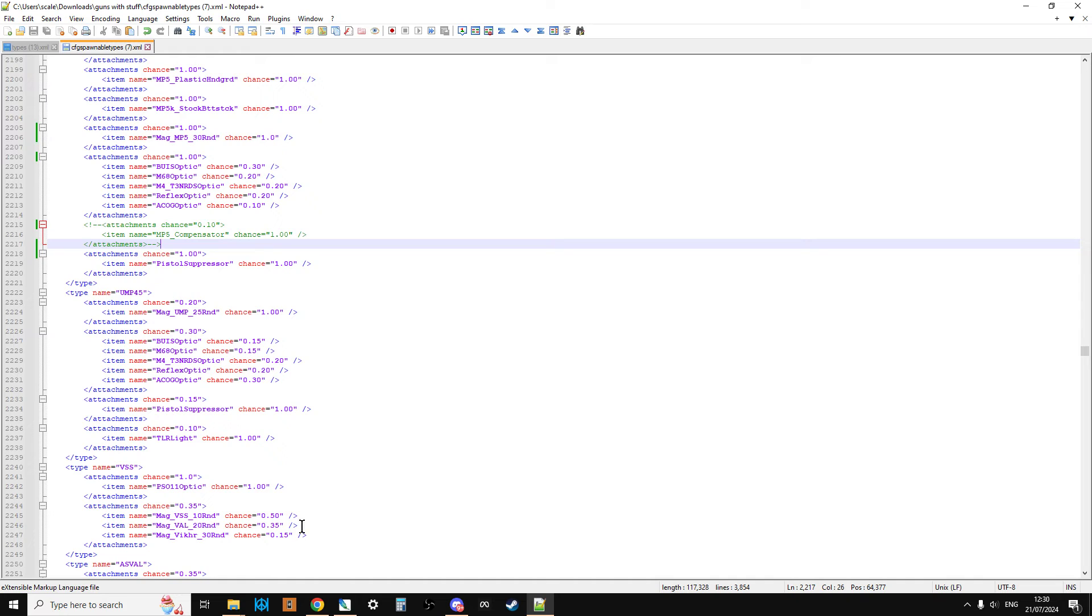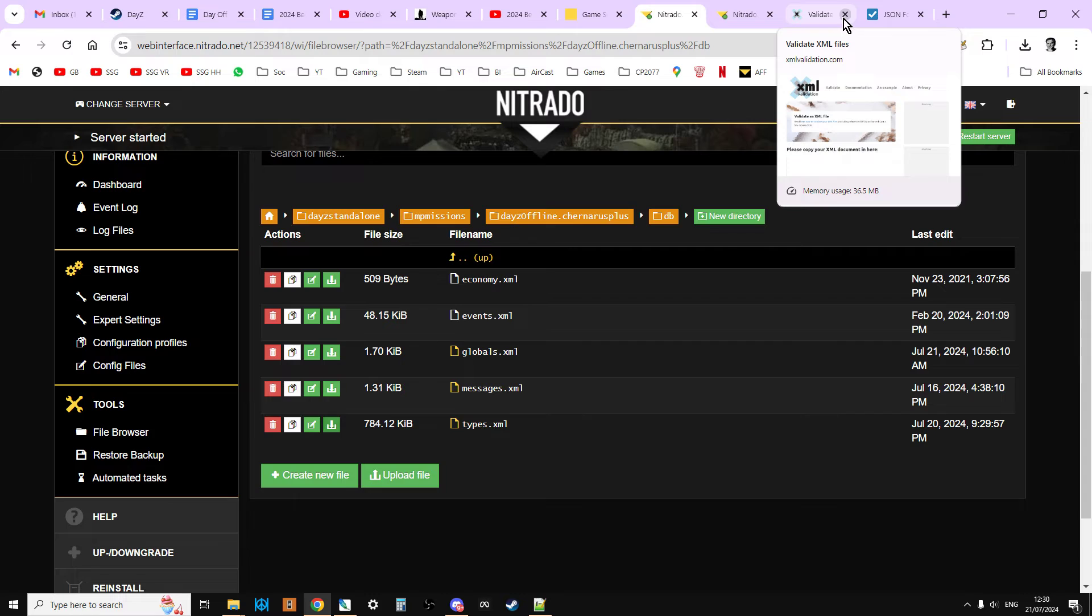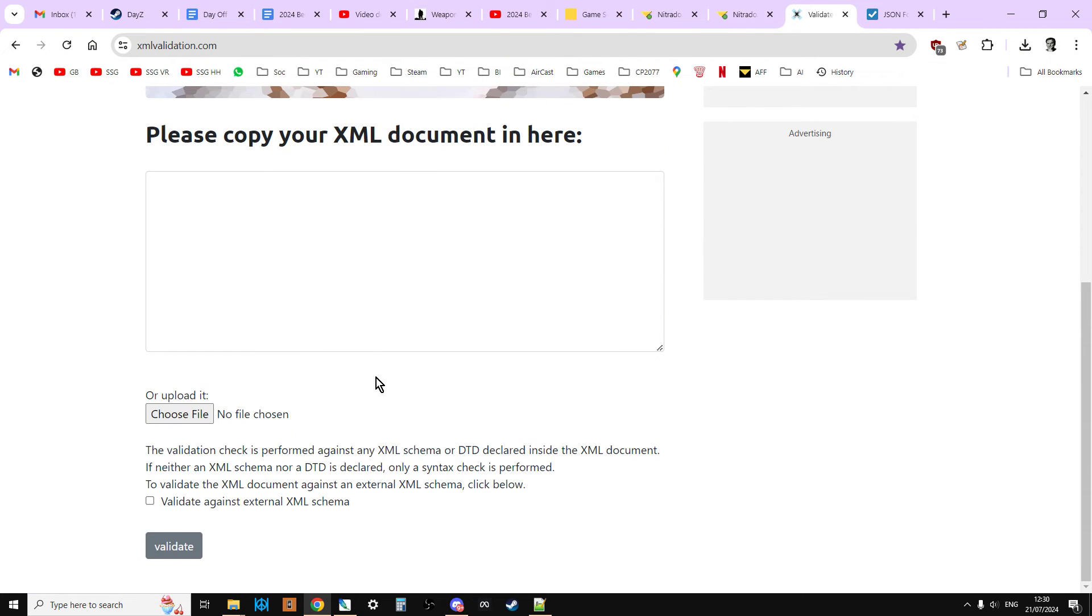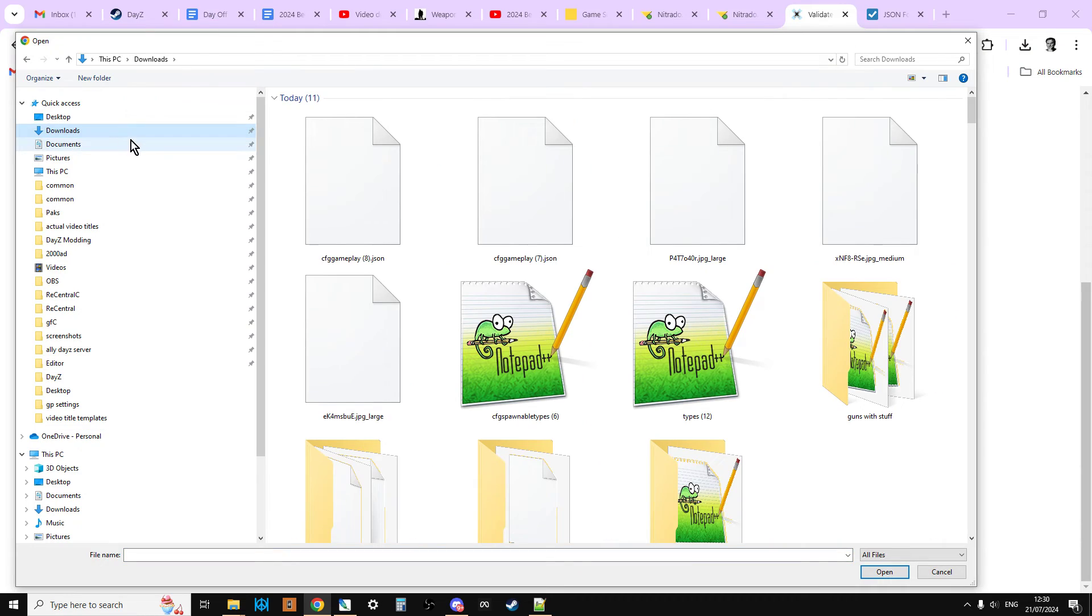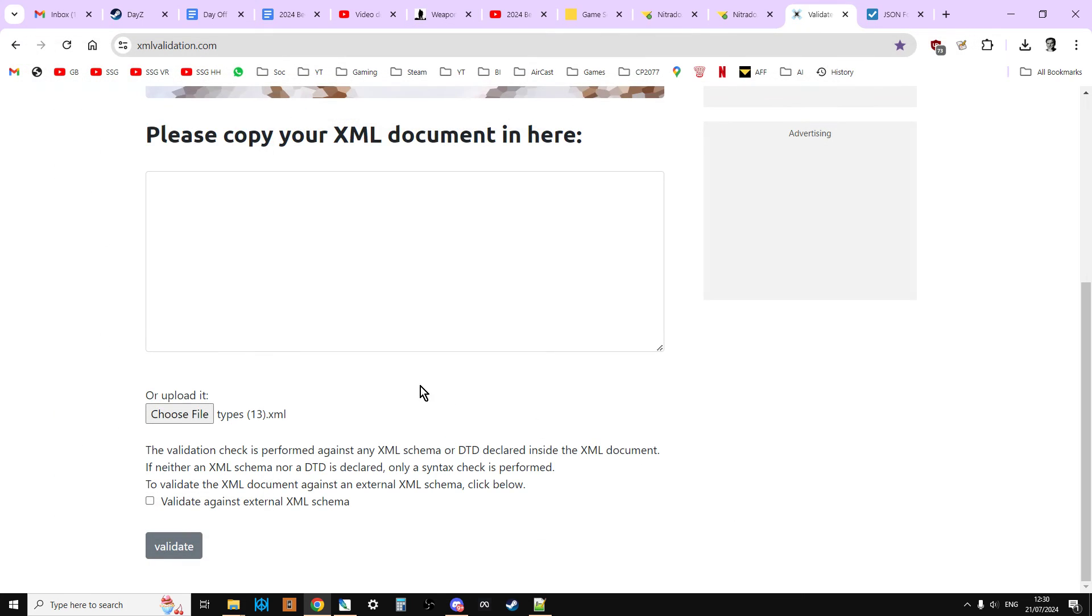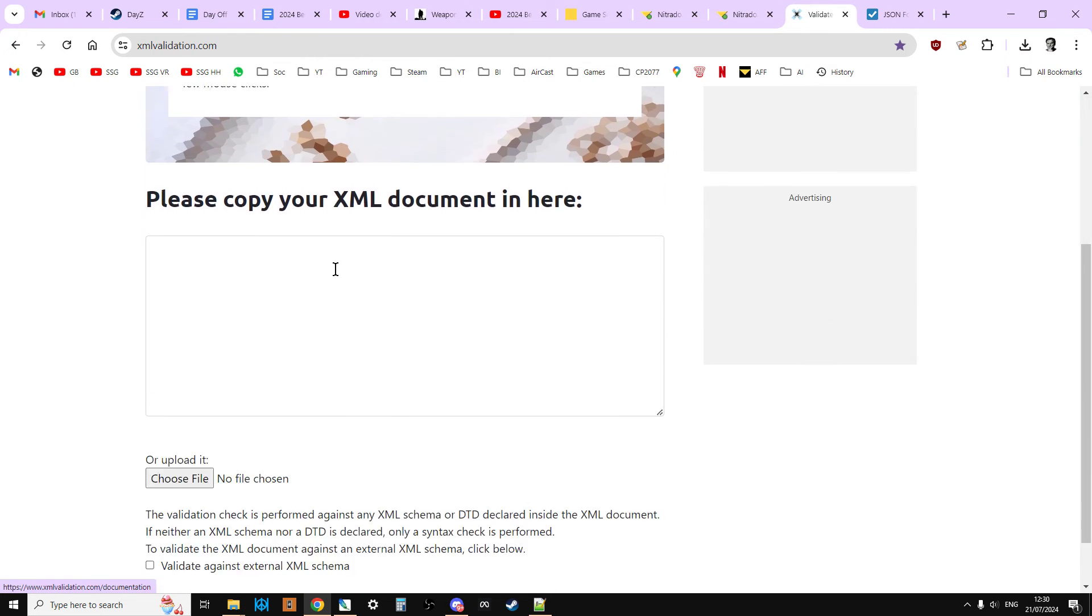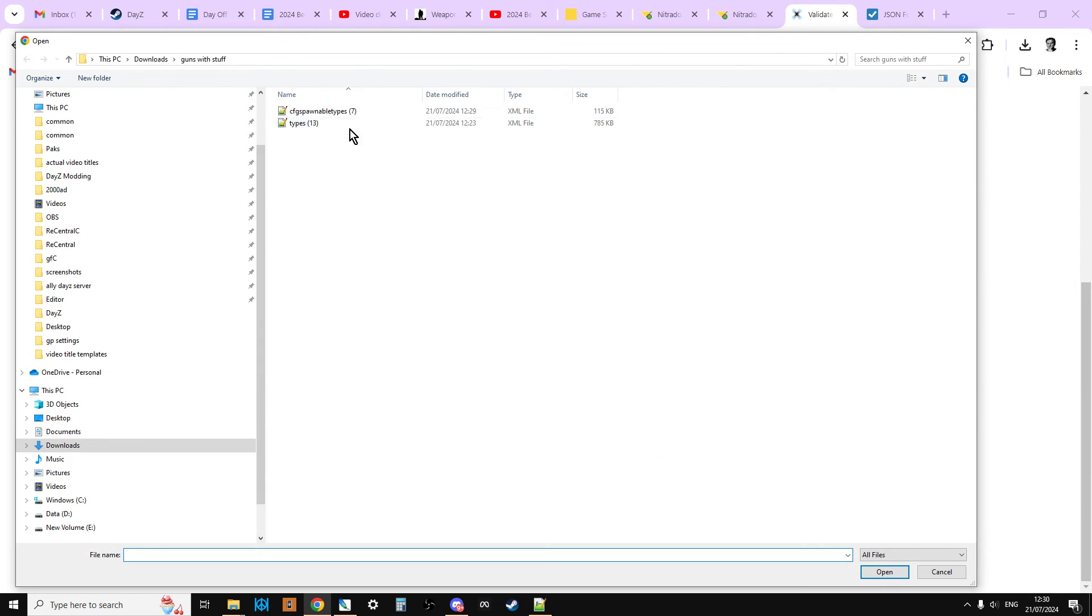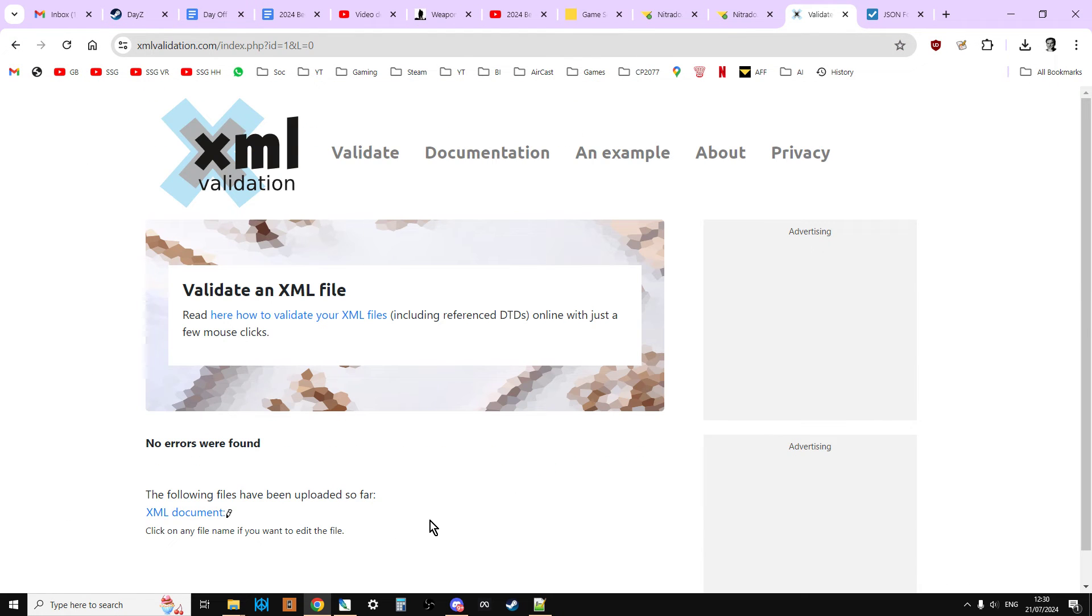So what we're going to do now is just to make sure that everything's okay, we're going to go to our XML validator, and we're going to choose the file. It's in downloads, it's in guns with stuff. Let's check the types first. We're going to open that, validate it. No errors are found. Click on XML validation. We're going to choose another file. Now we're going to check the CFG spawnable types. Validate. No errors are found. Both files are good.